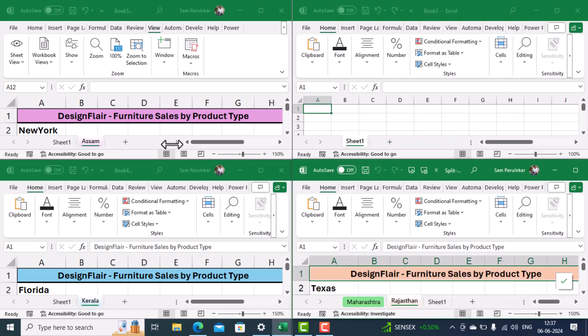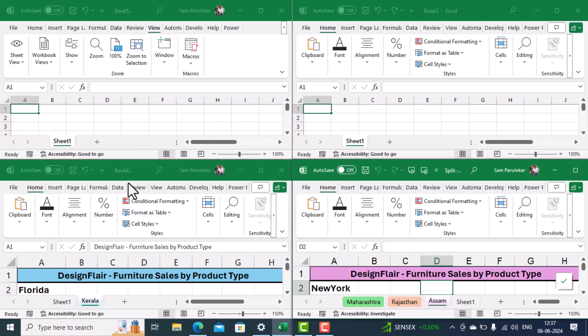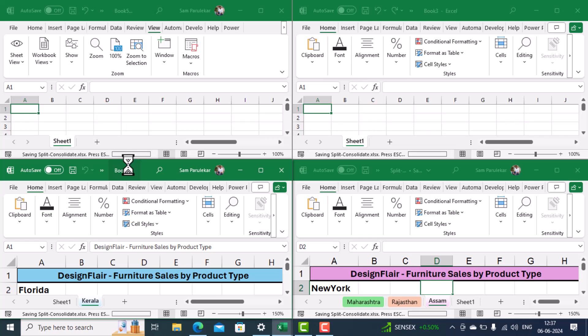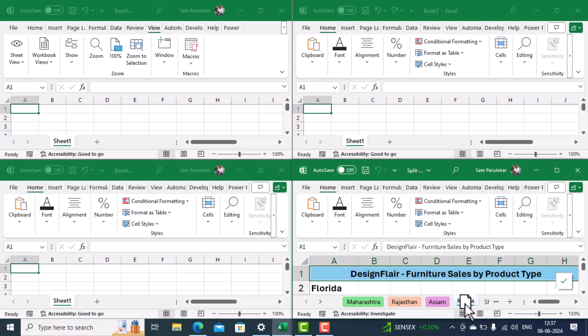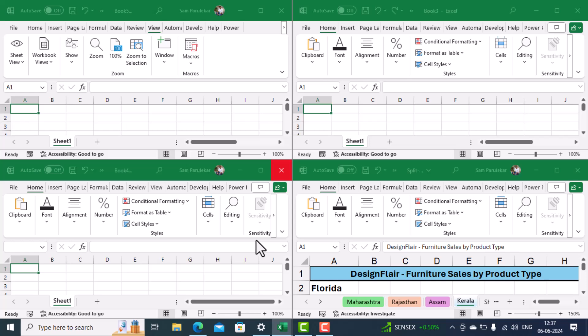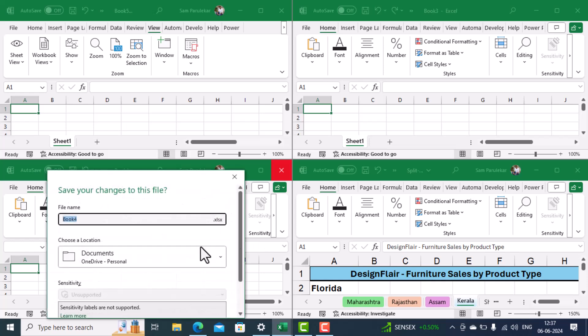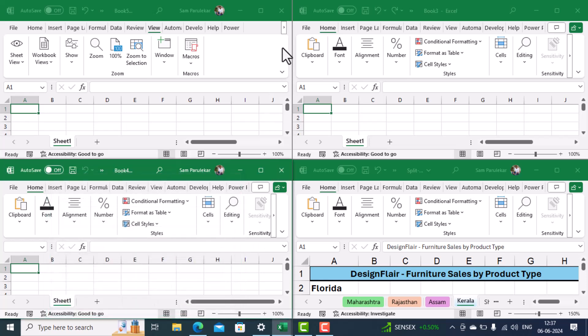Then come into the second file, select the sheet Assam and bring it here. Come into the third file, select the sheet Kerala and bring it over here. Then you can close all these workbooks as you no longer need them, no need of saving them.